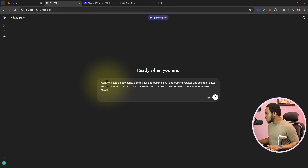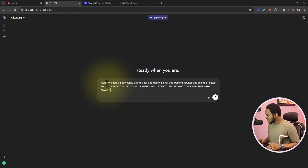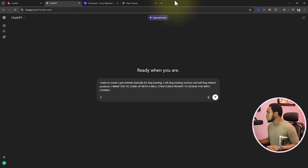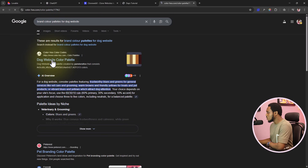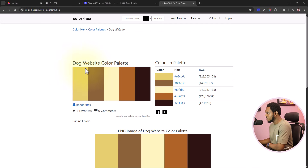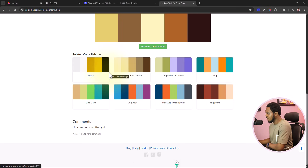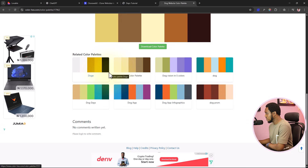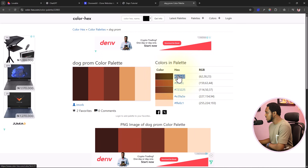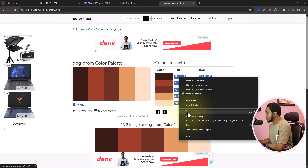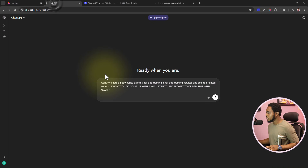What I've said here is: I want to create a pet website basically for dog training. I sell dog training services and dog-related products, and I want to come up with a well-structured prompt to design this with Lovable. We can also suggest a color template — brand colors palette for a dog website. I have a link here to see what colors are recommended, and I'll copy those colors to use in the prompt.